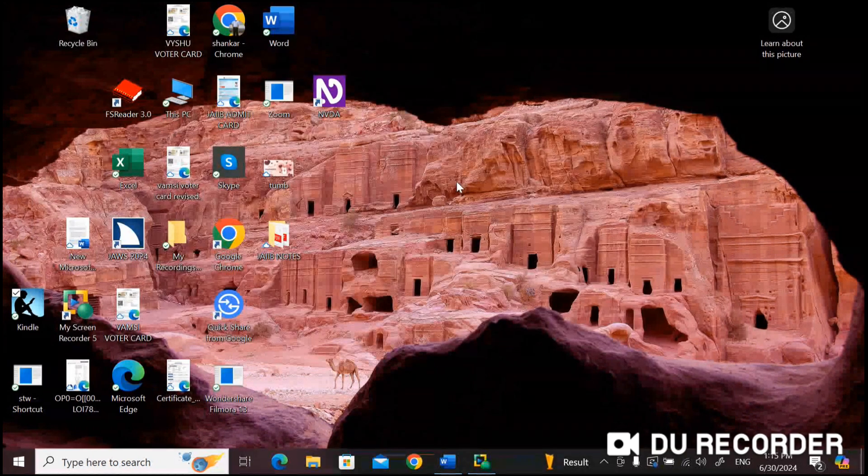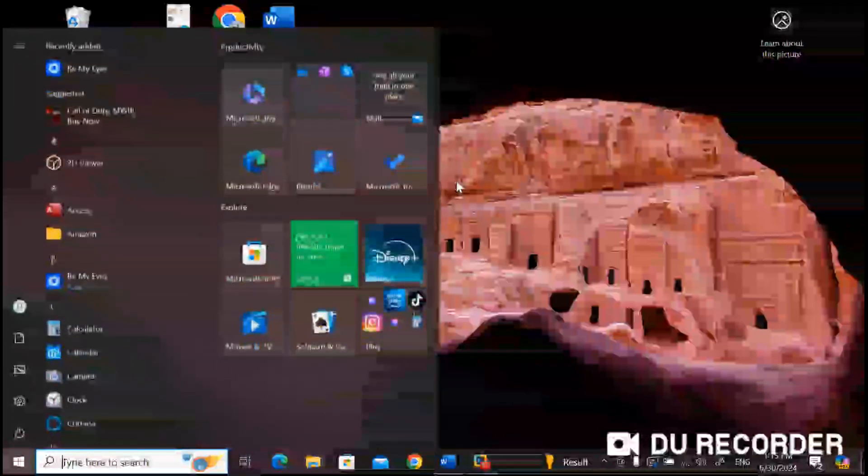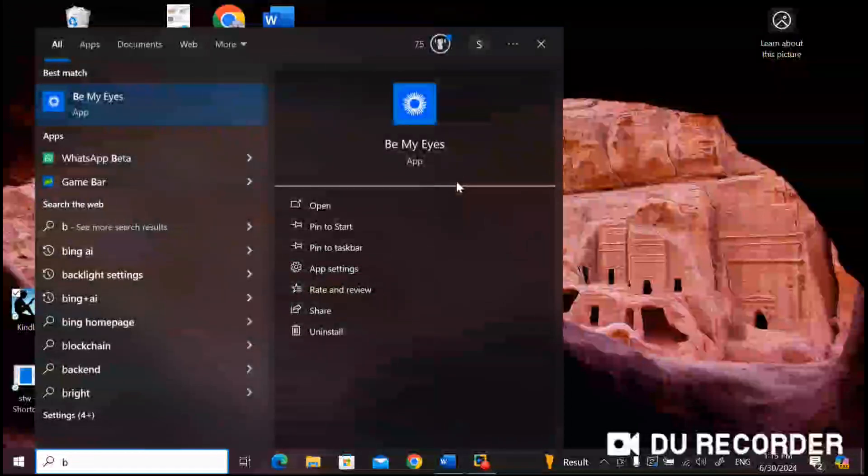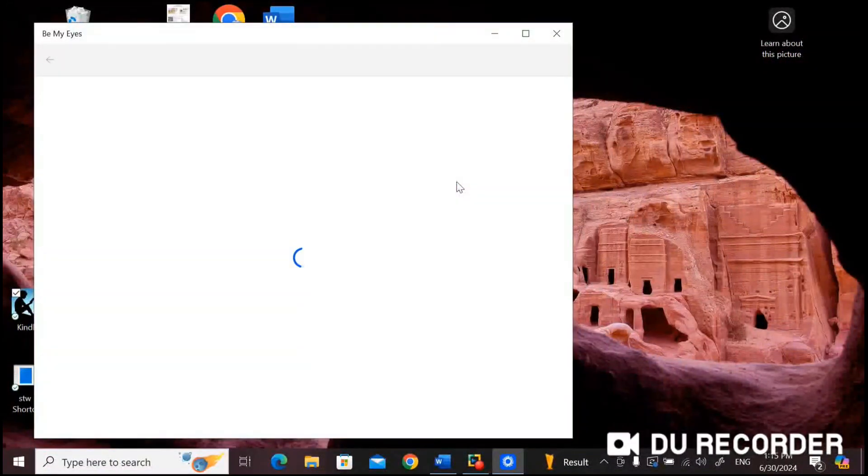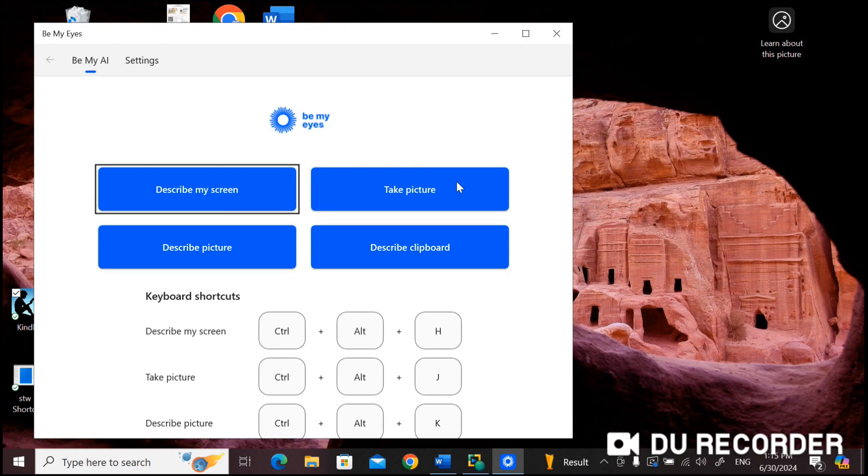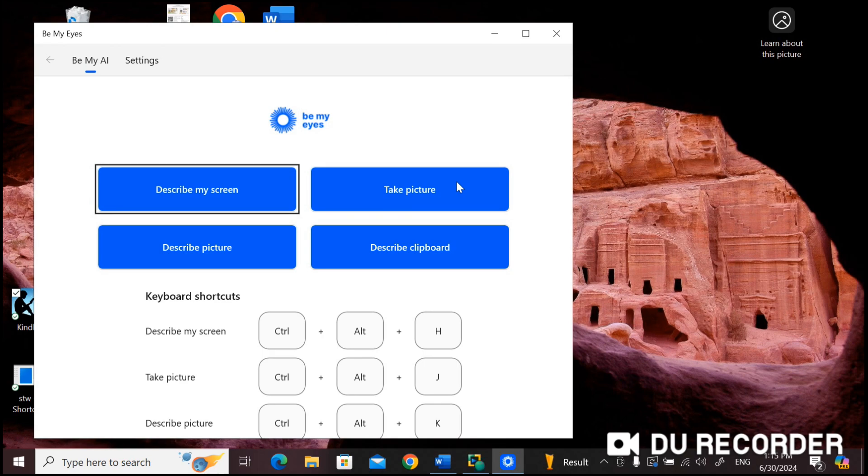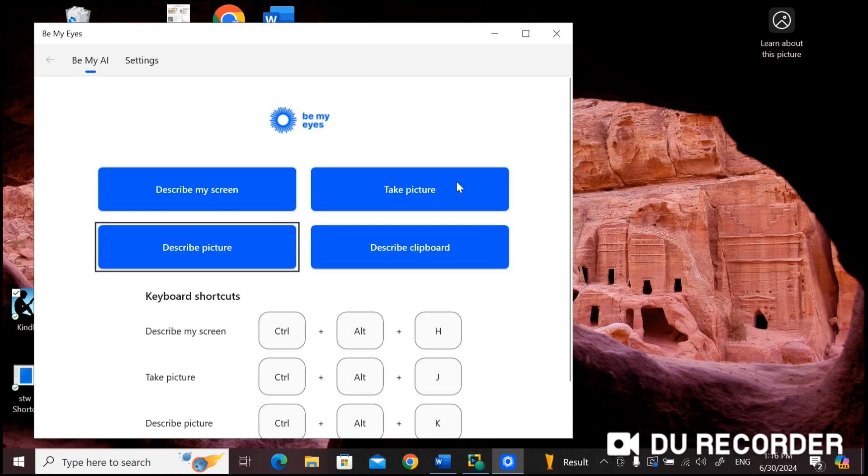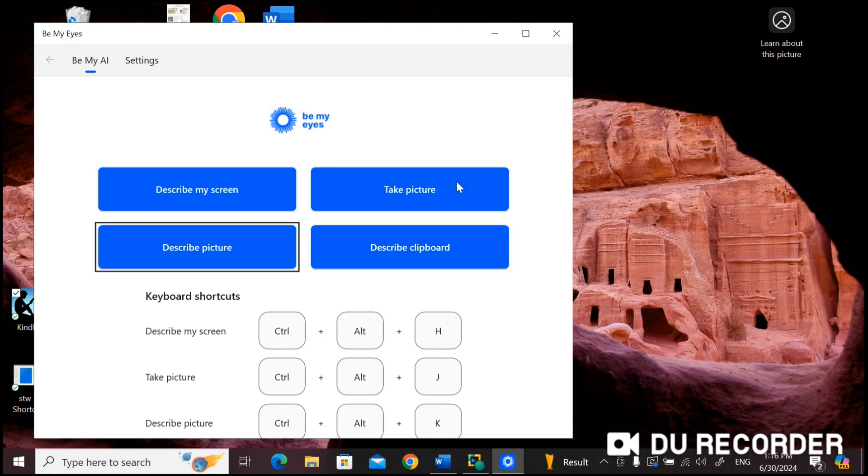So let's open Be My Eyes application first. It has four options. I am going to show you one by one. I am going to navigate these options using Tab. Describe my screen - when you activate this option, it will analyze and describe what is on the screen. Take picture - when you activate this option, it will take a picture using your webcam and describe the image. Describe picture from File Explorer - when you activate this option, you can upload an image from your file explorer so that it will analyze and describe the image.